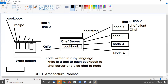Idempotency means that if a code is already there — for example, if line number one is already on the node — it is not copied from the Chef server again. Only line number two, which is missing, gets copied. Chef Supermarket is where you get custom codes and all related resources.